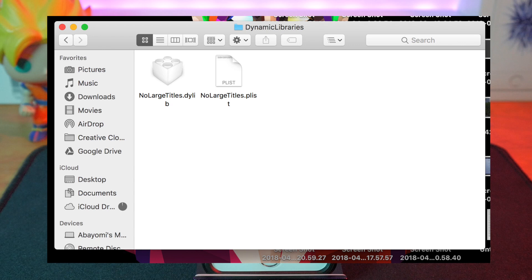Click into those different folders until you find files that resemble .dylib files or .plist files. Those are the files you're basically going to use to manually install your tweaks on your iOS device. This is similar to how it worked on Electra before Cydia was installed.